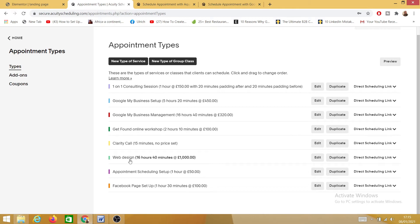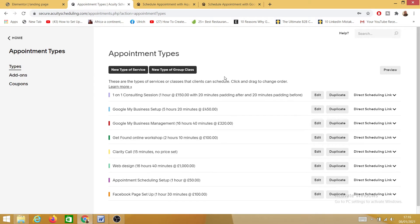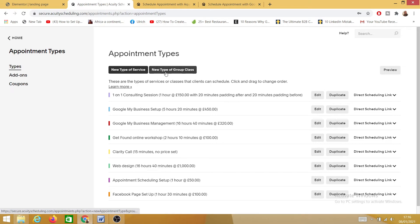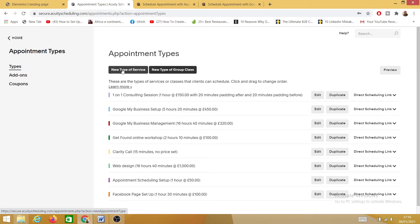On Appointment Types you have two types: 'New Type of Services' and 'New Type of Group Class.' If you're offering group classes, you go to the group class area. If you're offering one-on-one services, you add a one-on-one service. We'll go through both of them now — click on 'New Service.'